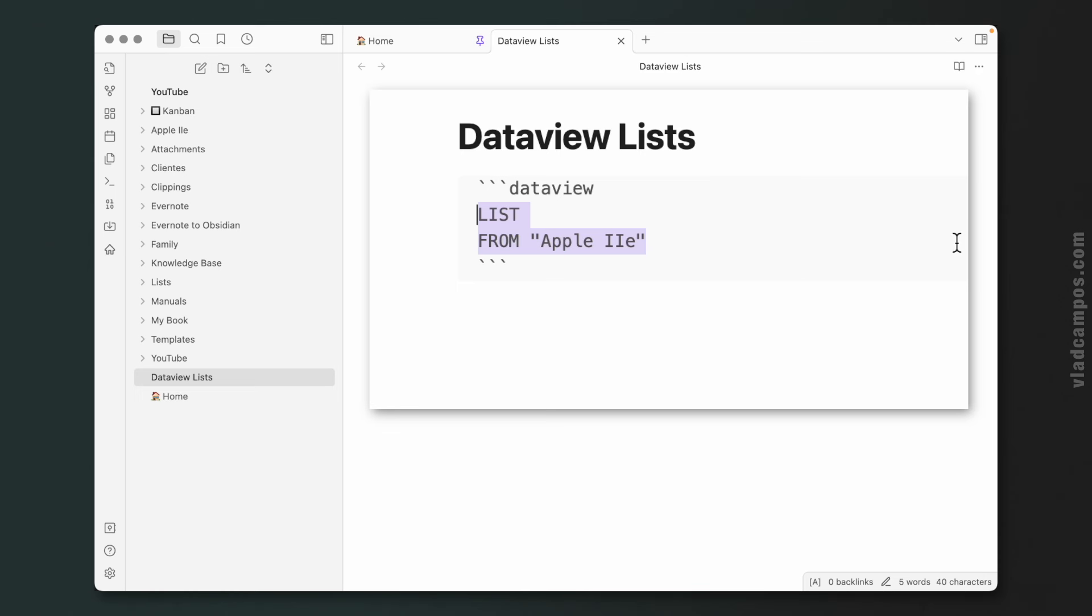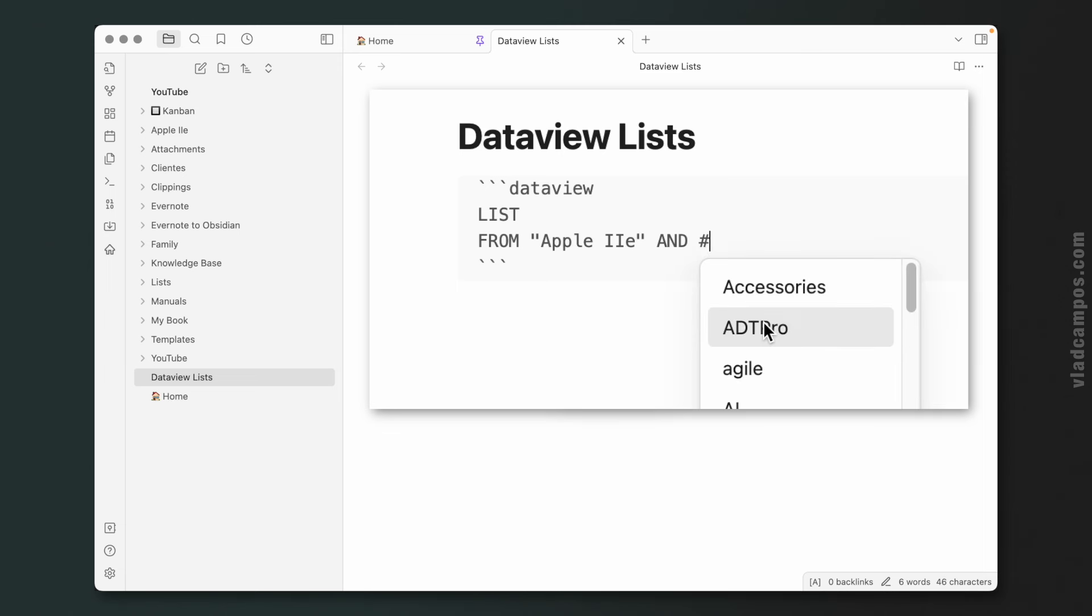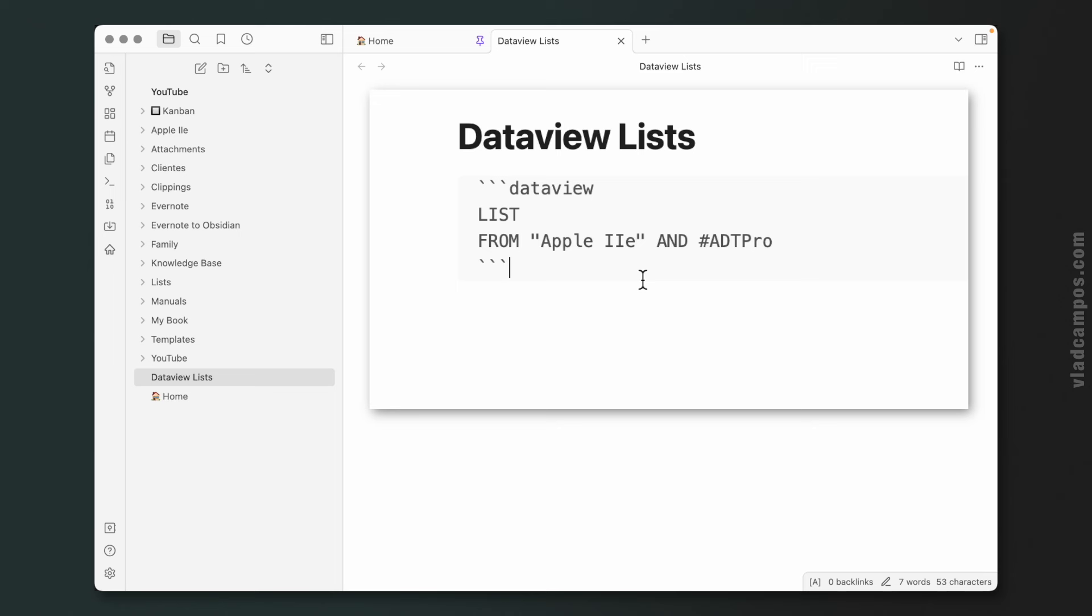And yes, you can combine both. For example, I can write AND, and now I can do that again, and now only the two files that combine the folder Apple 2E and the tag ADTPro.